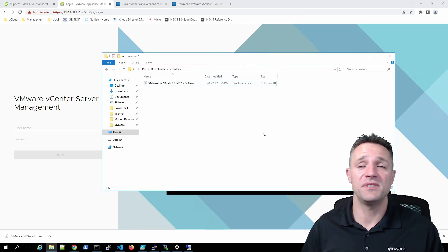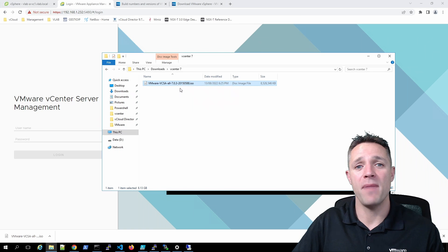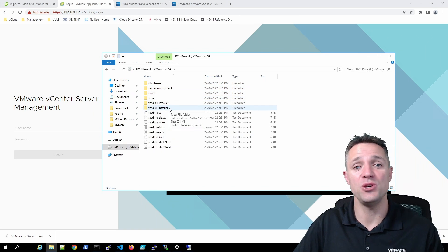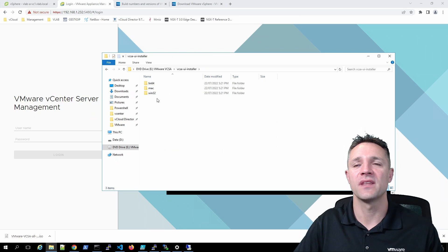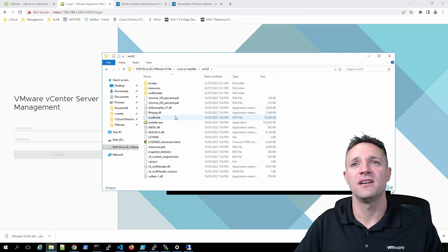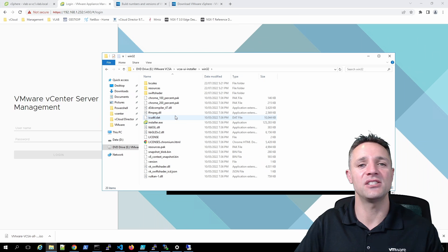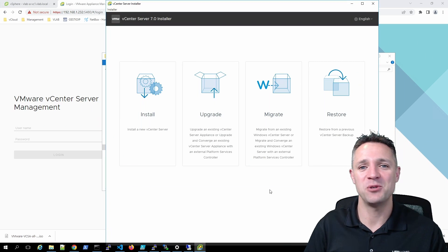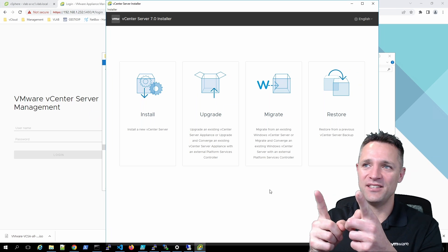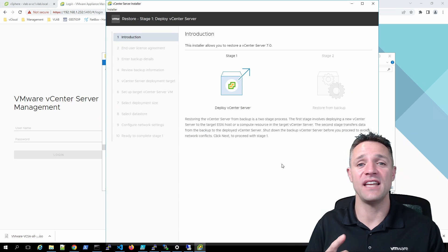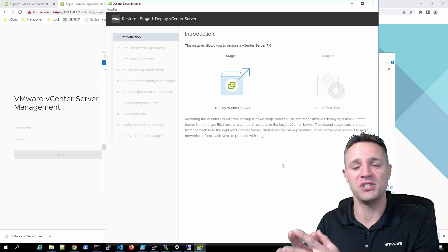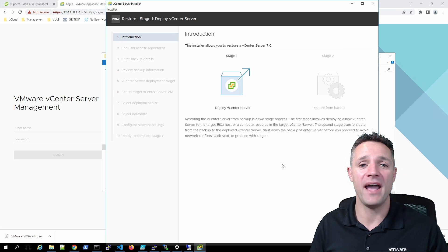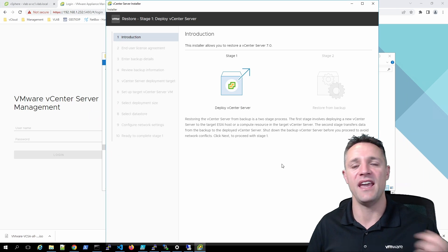Here's the ISO image. I'll right-click and select Mount. Once mounted, go to VCSA UI Installer, double-click that folder, go to win32, and then double-click installer.exe. On screen we have four options and we're going to pick Restore. There are two stages: stage one deploys the virtual machine, and stage two copies across all the data from the backup — pulling that from the FTP server.